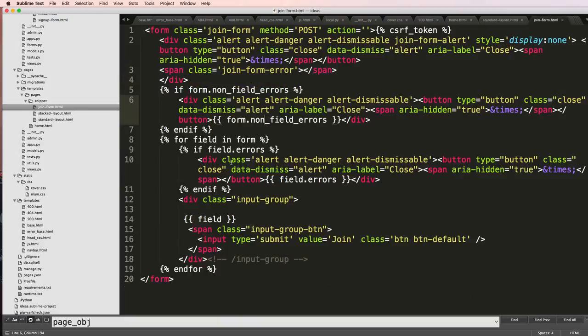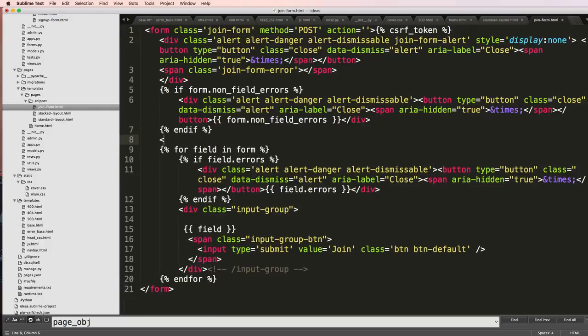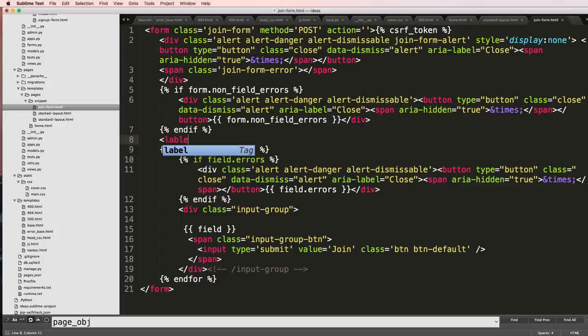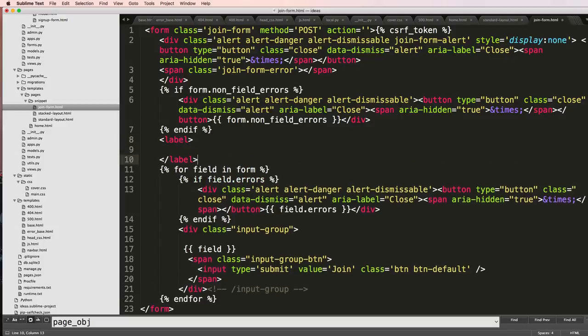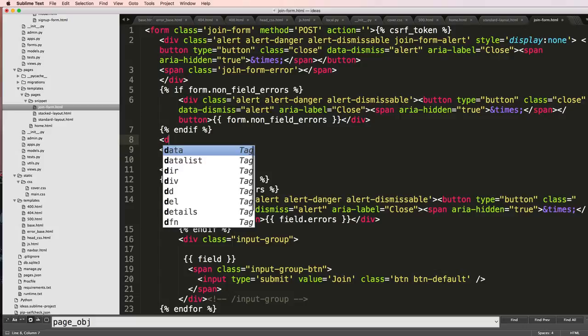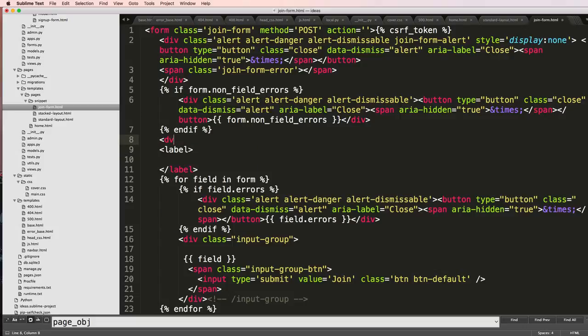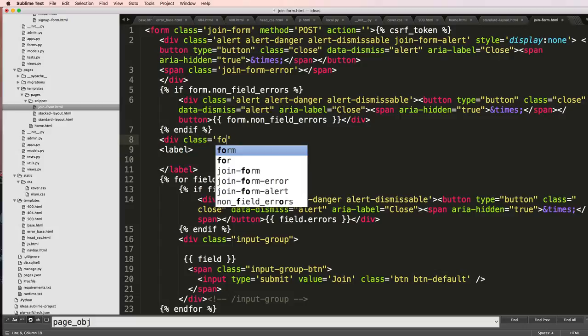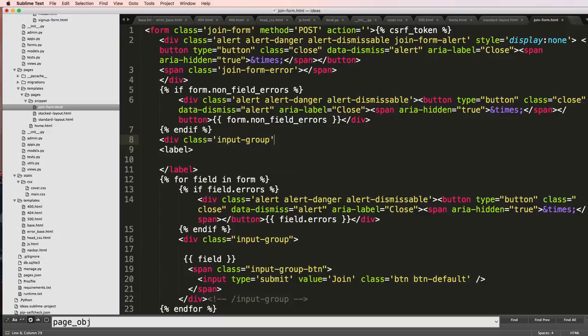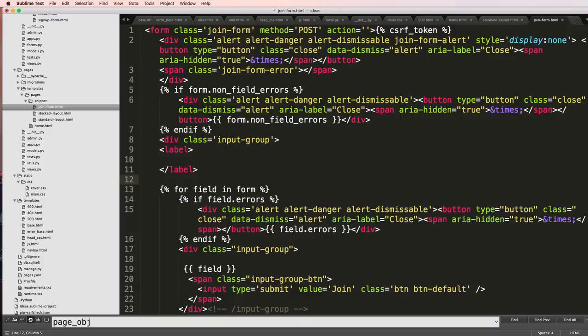Before the form itself, before the input itself, I'm going to add just another label in here. Above that I will add div class equals input group, close off this label, and then I will write join us.